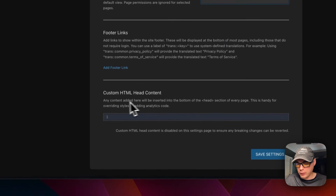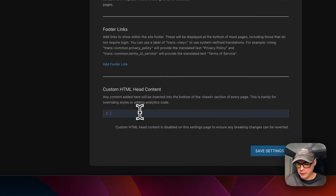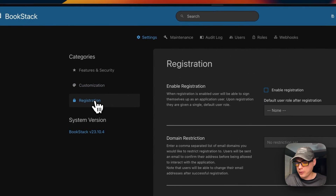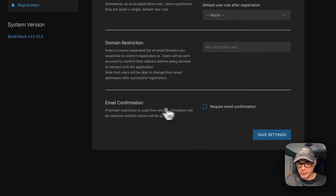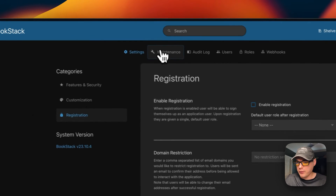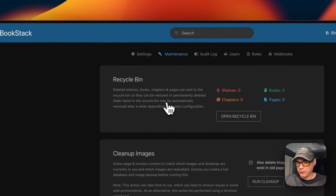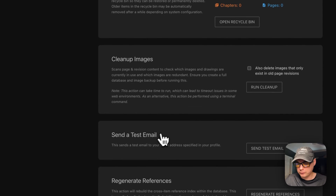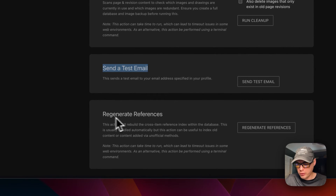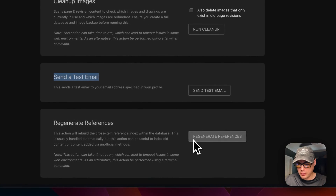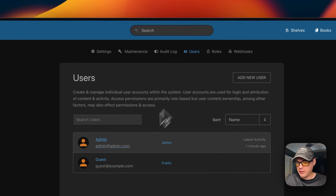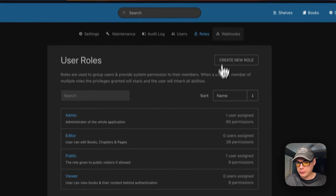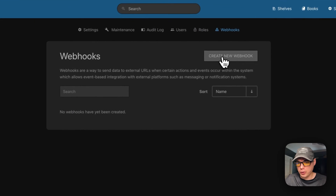You can add footer links or custom HTML content and save changes. Under Registration, you can enable registration, set a domain restriction, require email confirmation, and save changes. Under Maintenance, you can clear the recycle bin, clean up images, send a test email, and regenerate references. You can also view an audit log of activity, manage users and roles, and create a webhook.